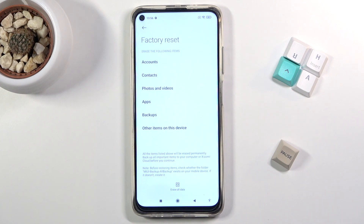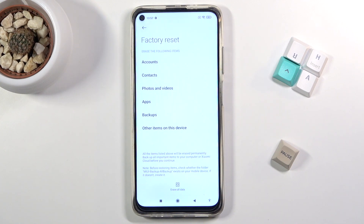Before you progress any further, I will warn you that performing this will remove all the data from your device. So if there's anything that you'd like to keep — maybe some photos, music, stuff like that — do make a copy of it, otherwise you will lose it permanently.